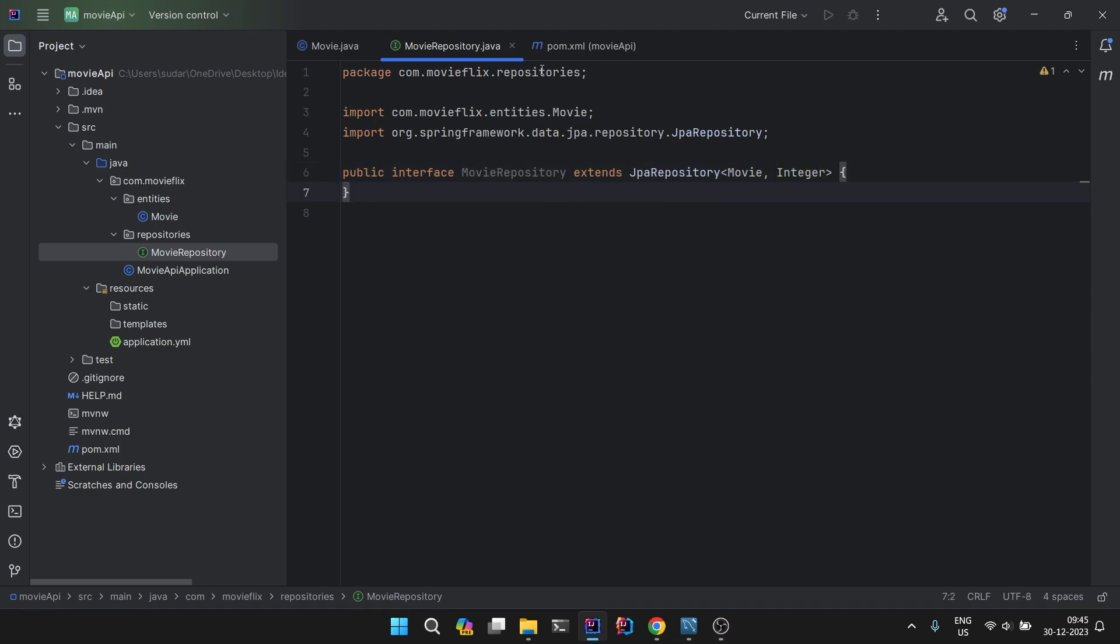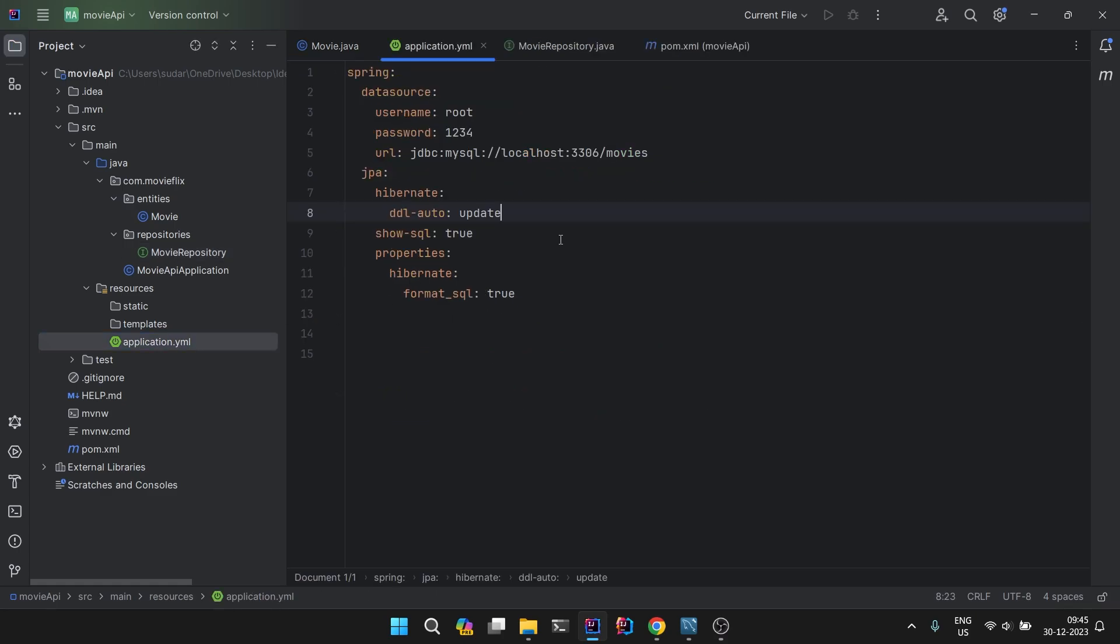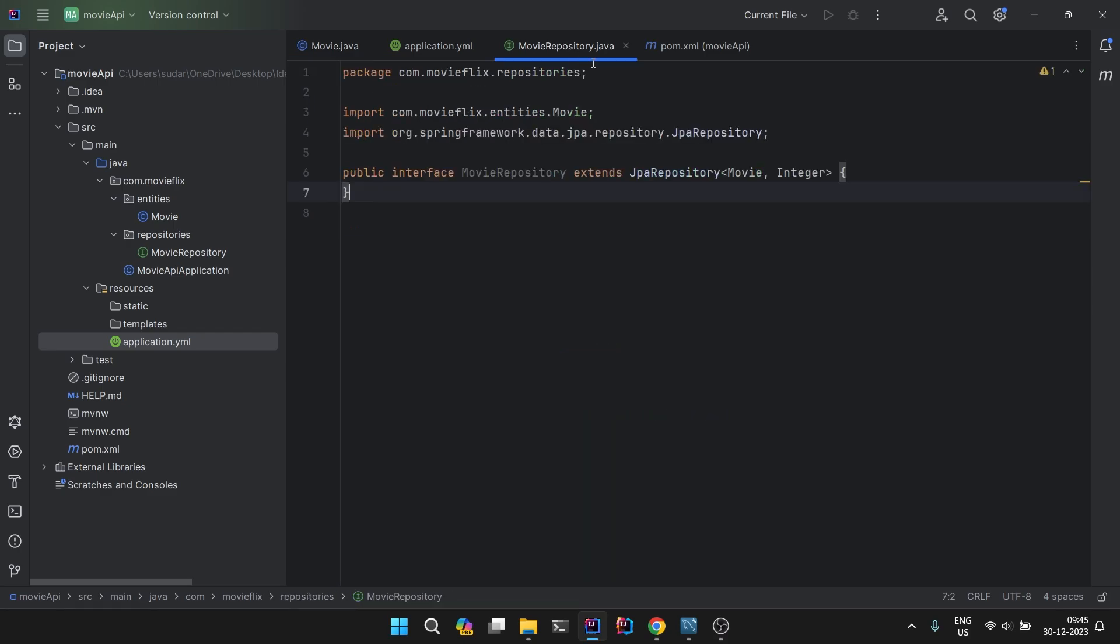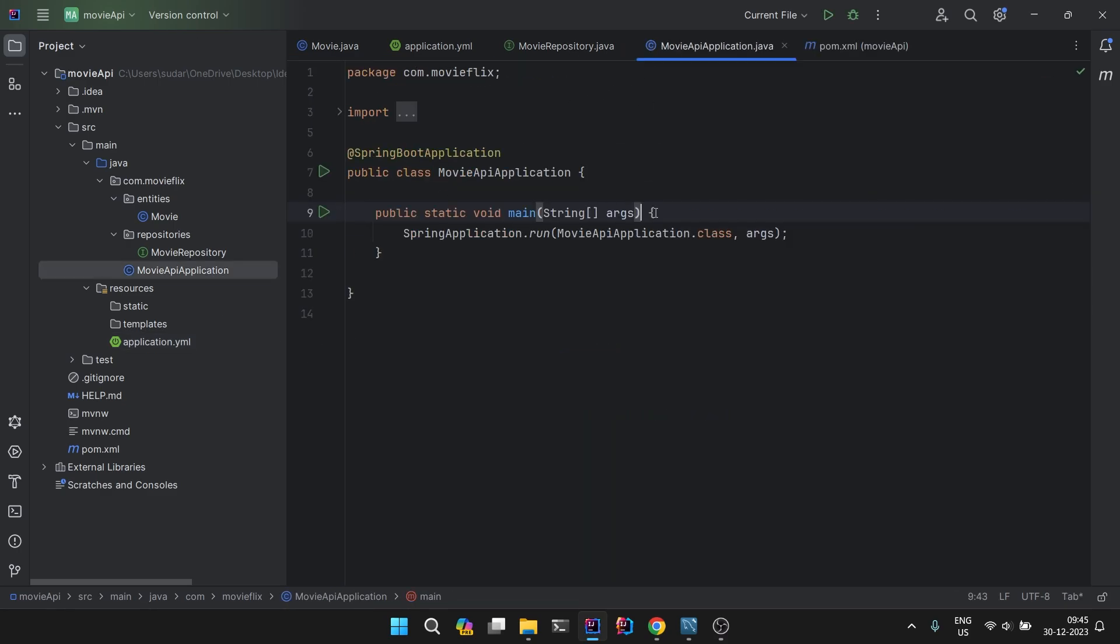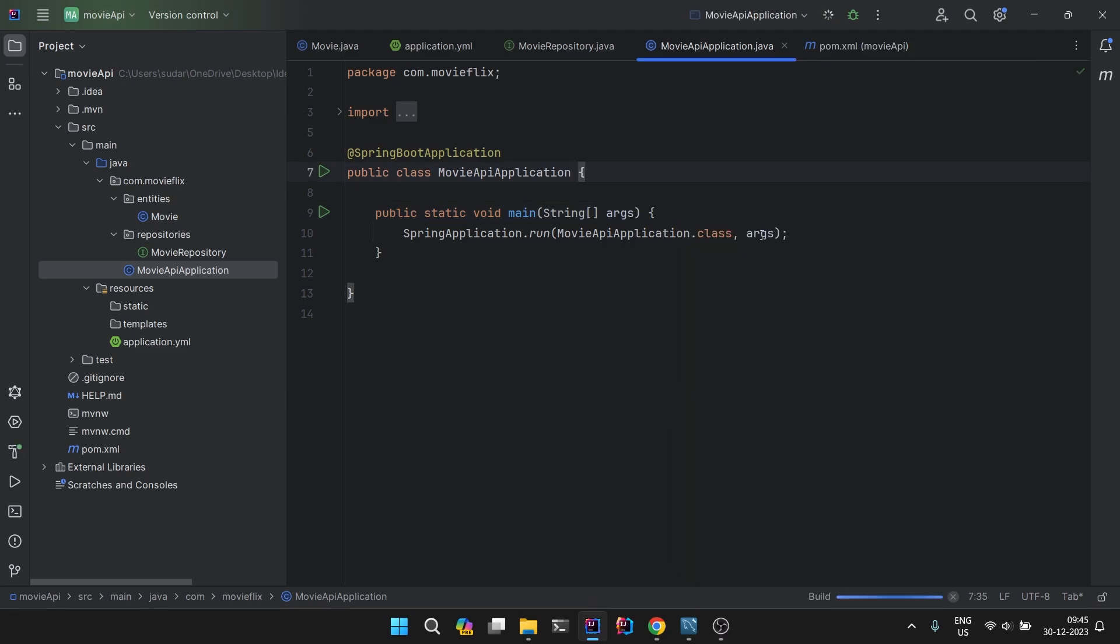Our repository is also done. Now since we have created our project, set up the configuration in the yml files, and we have created our entities and repository, I hope now we are ready to check if everything is working fine. Let's run this project.